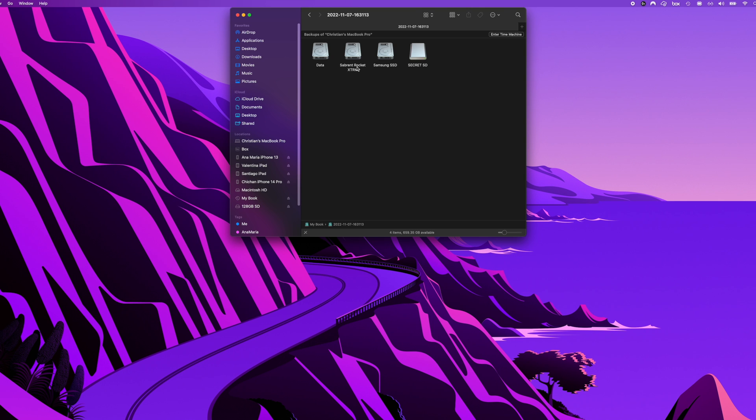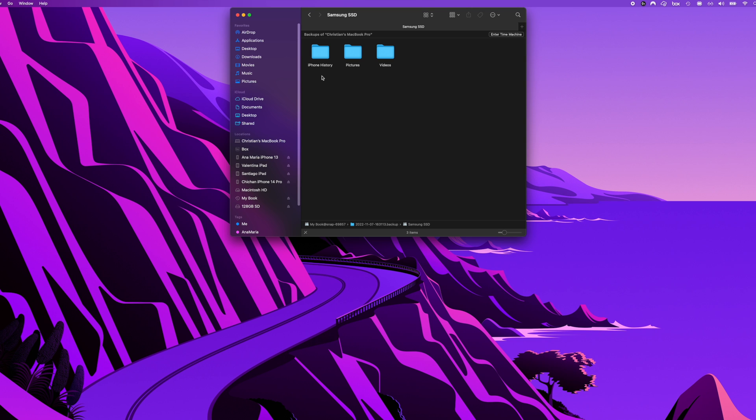So I have my Sabrent Rocket Extreme, my Samsung SSD, and my secret SD card. So if we double click on Samsung SSD you're able to recover your files that were backed up by Time Machine.